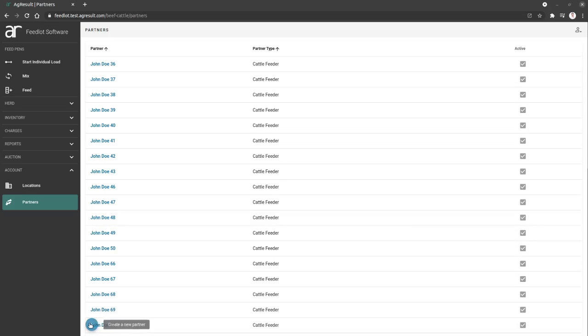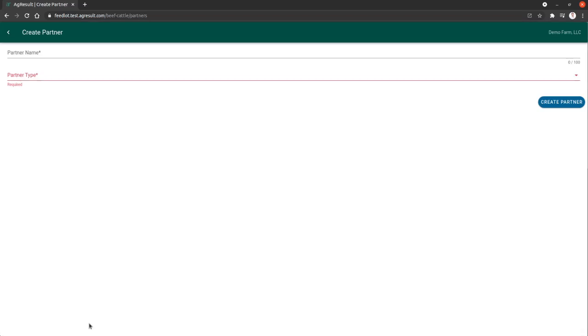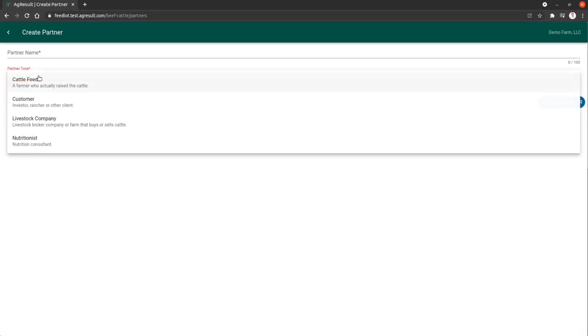I'm going to begin by creating a new partner and show you the different types of partners that can be chosen. You can pause the video and read these, but I'm going to talk through them to describe them in a little more detail.